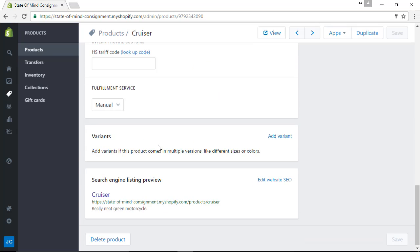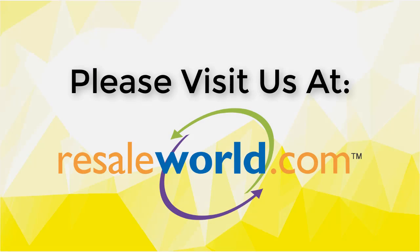This concludes the video on how to push up an item to Shopify through the Liberty for Consignment Inventory module. Thank you.